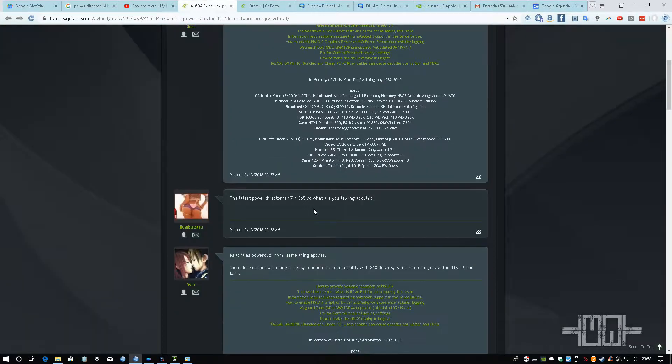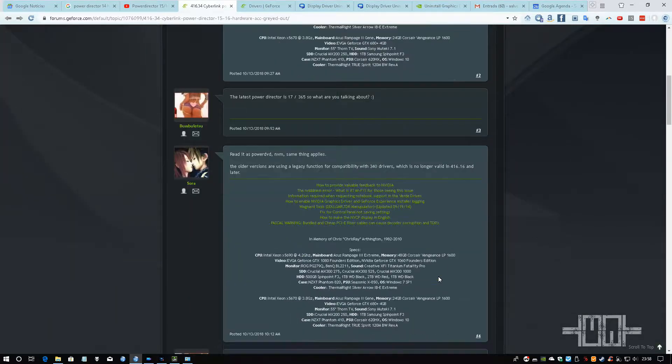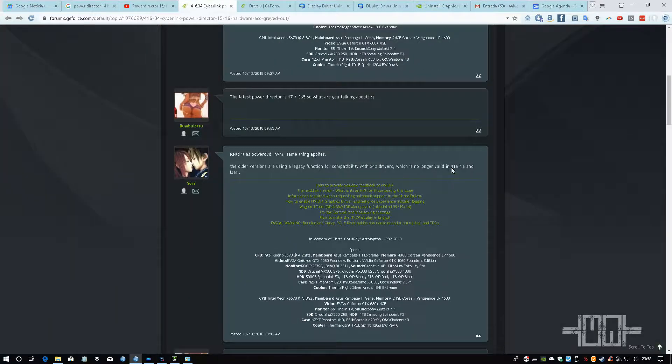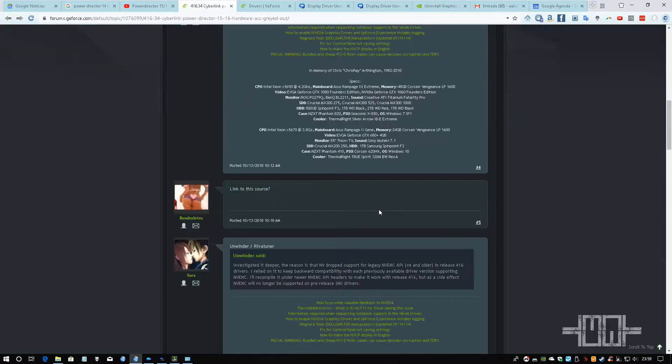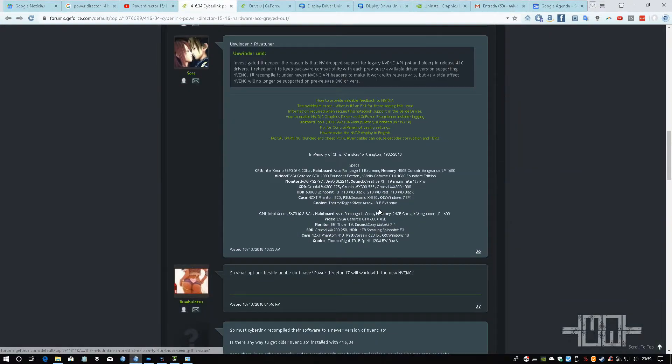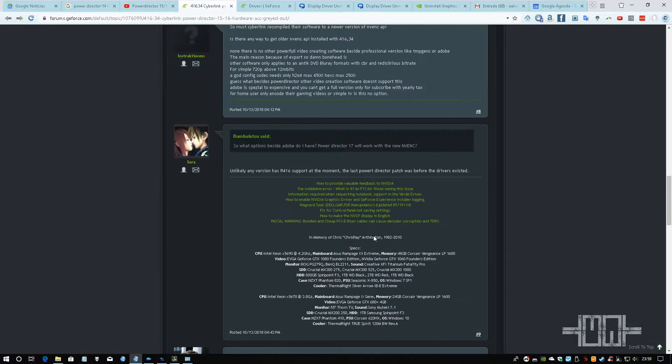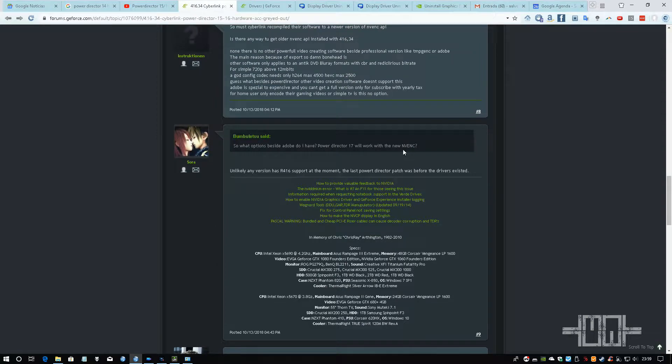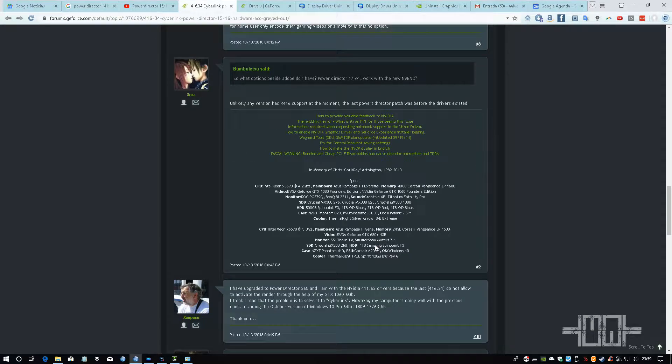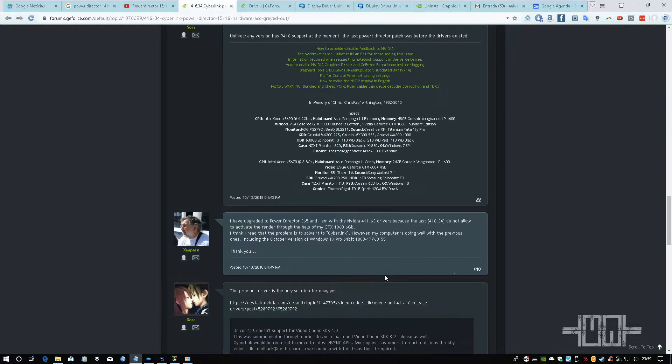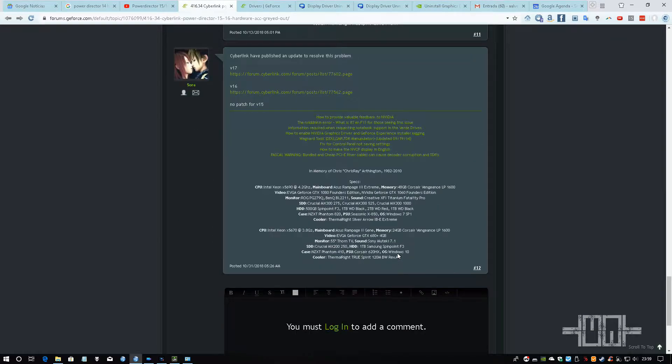A guy from NVIDIA told him that with the versions 416 and 417 that I have here, it's no longer available, one of their NVENC codec. The CyberLink PowerDirector uses that NVENC codec to use that technology.